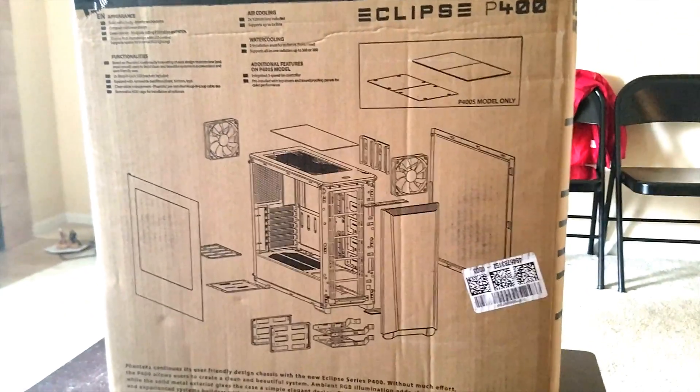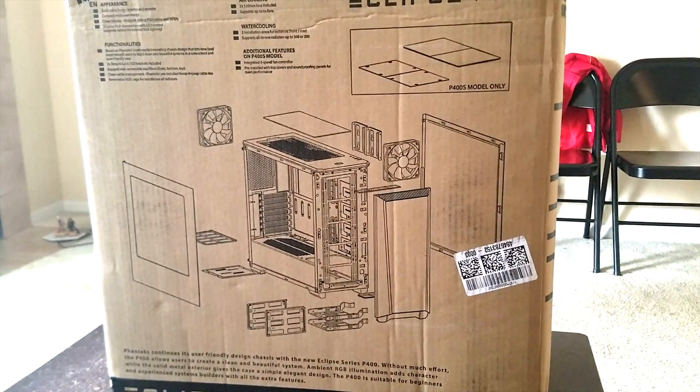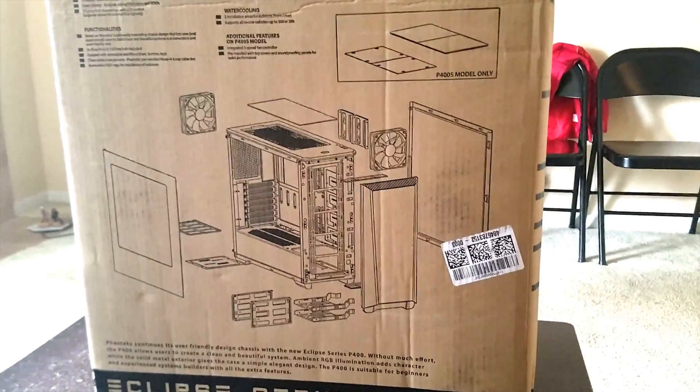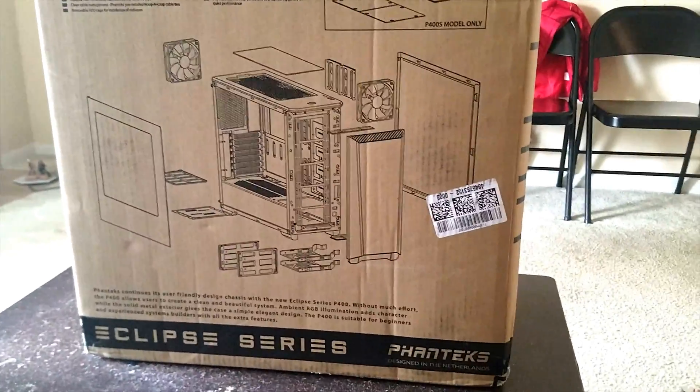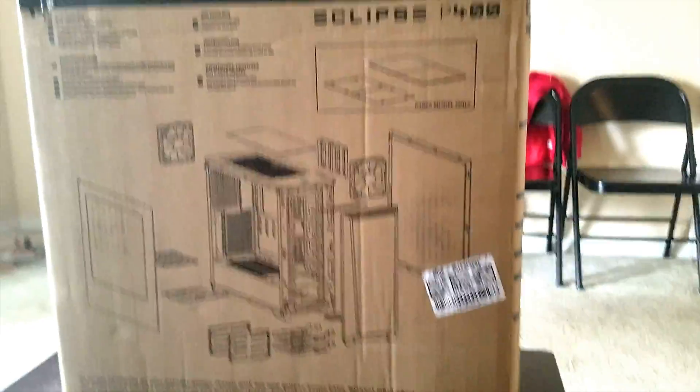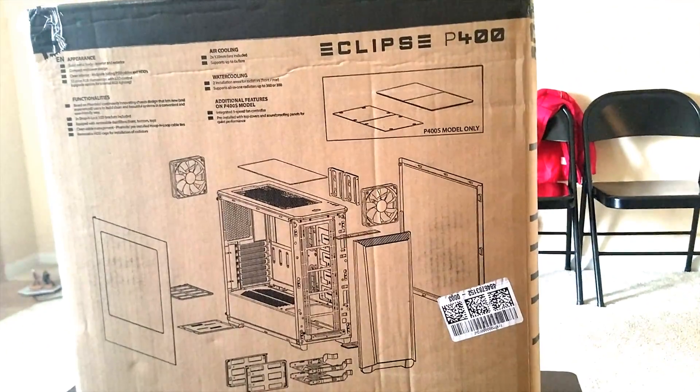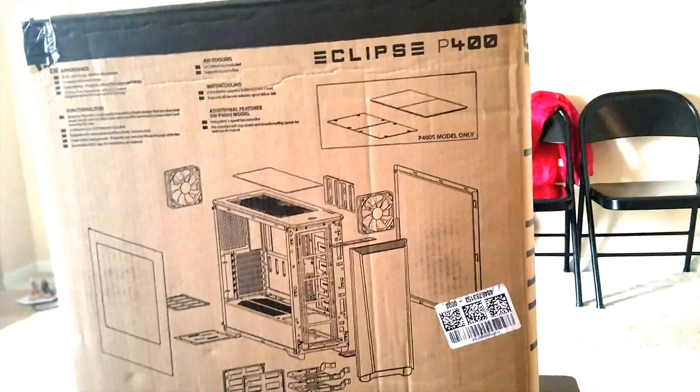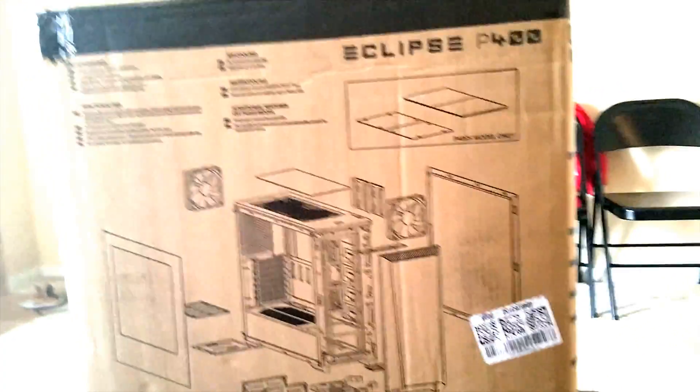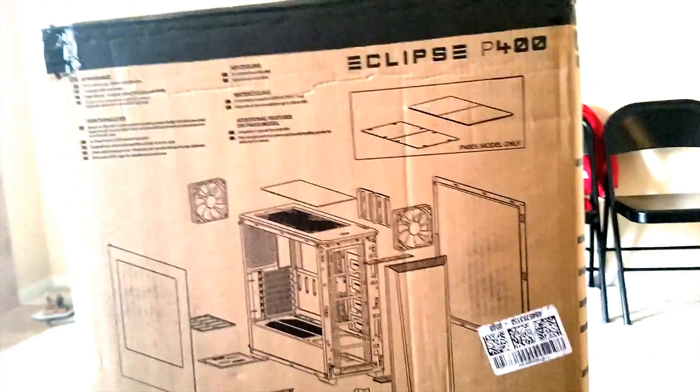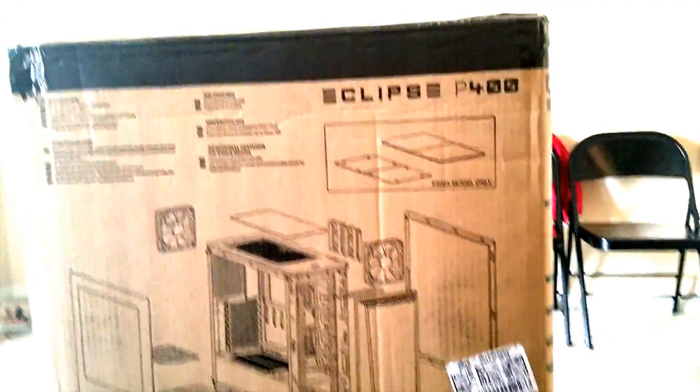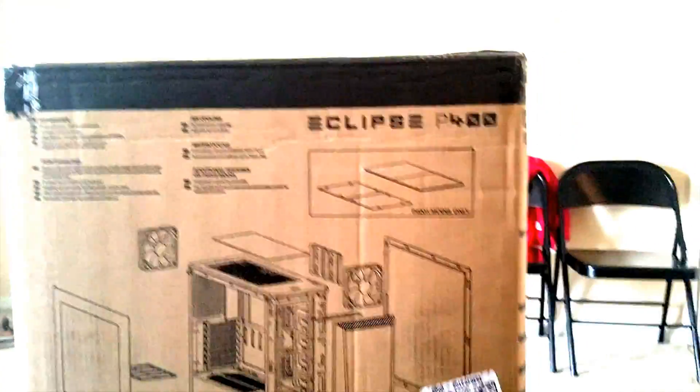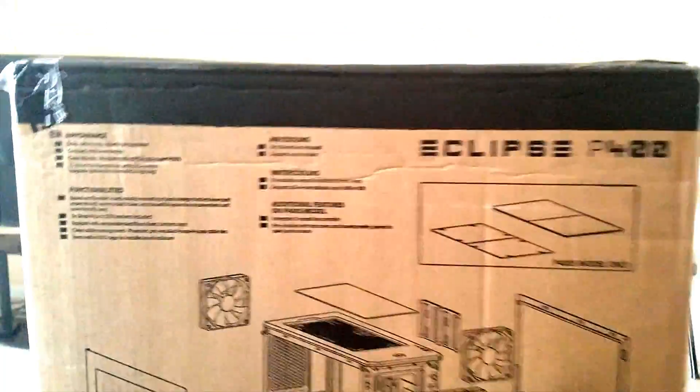Basically we are going to use Eclipse P400 from Fantech. I was a little confused between this box and the NZXT S340, but based on feedback and reviews I went through a lot of videos and decided to go with this box, which is Eclipse P400.